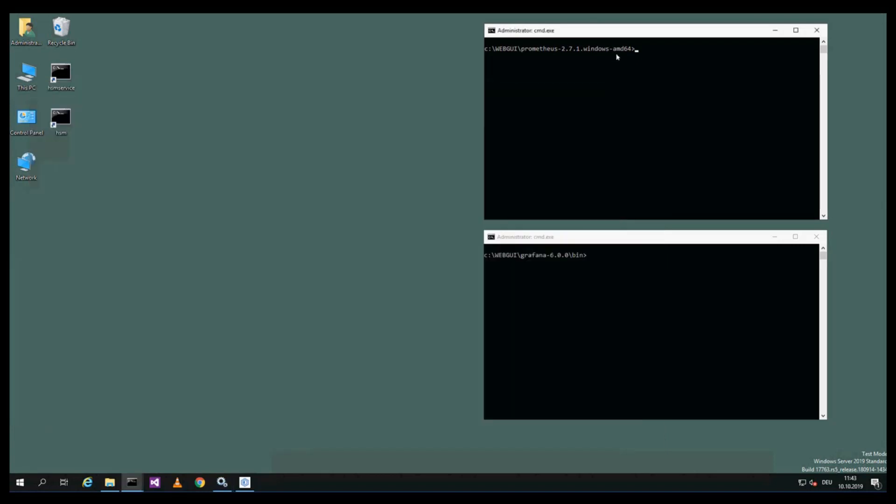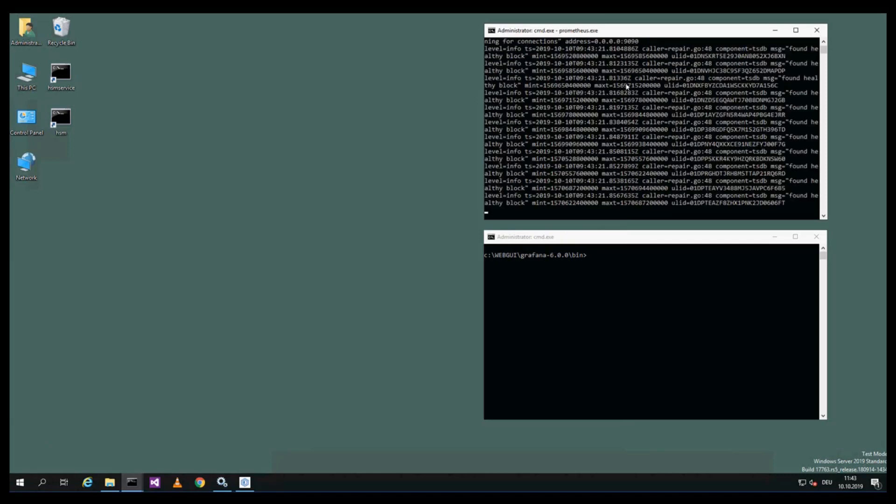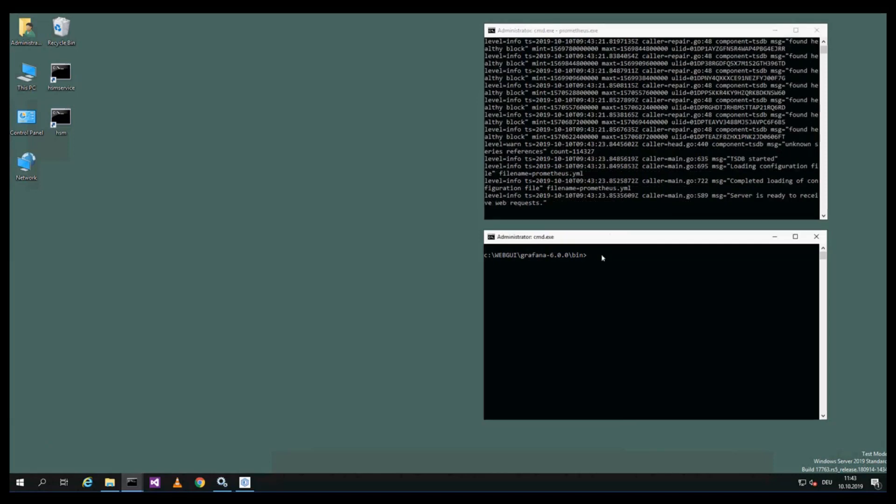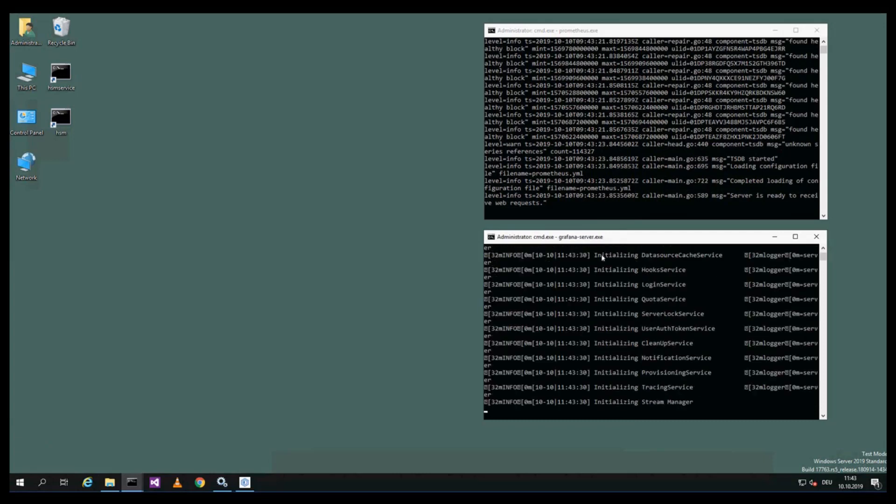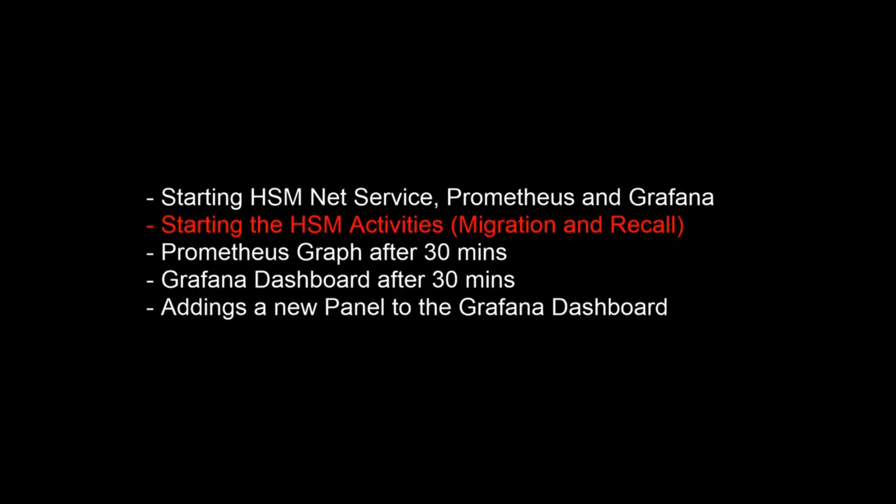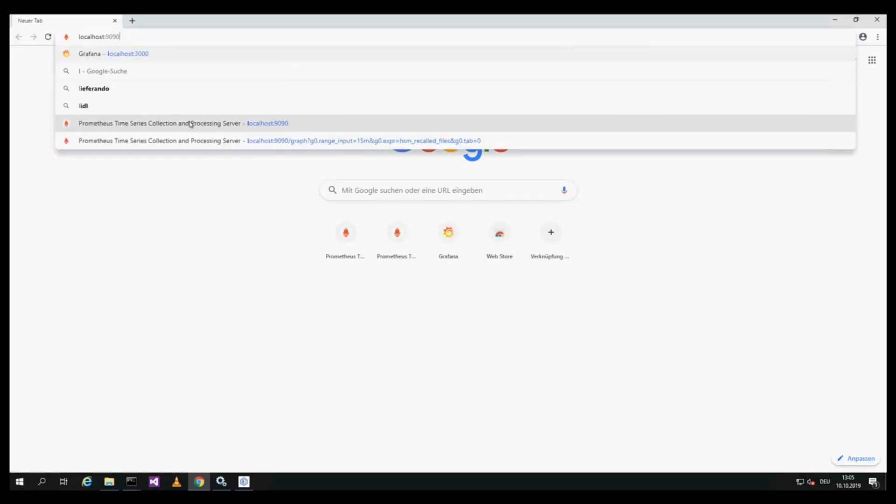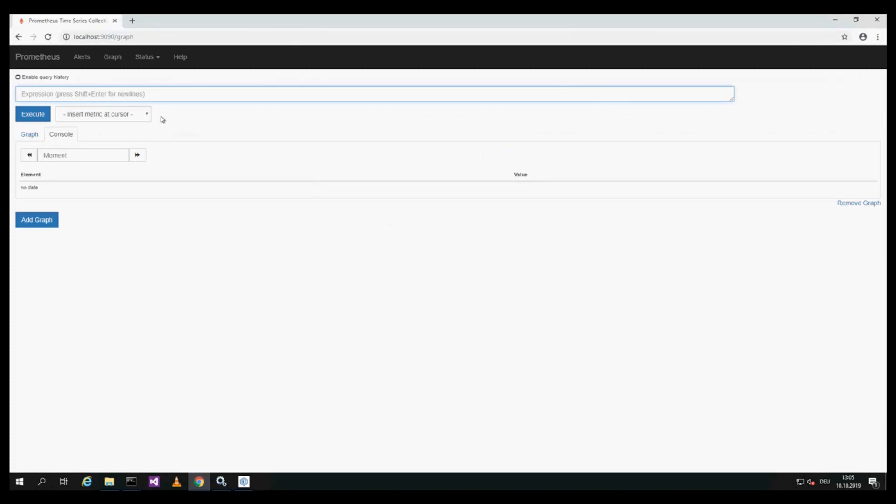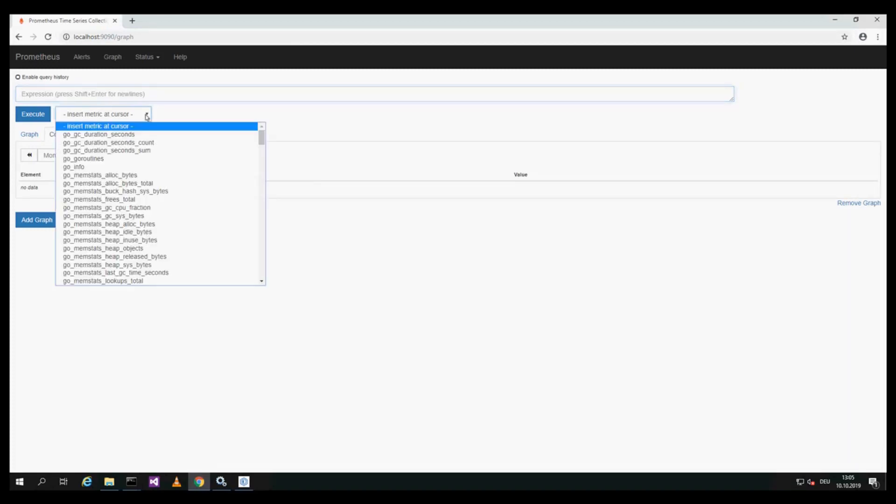The Prometheus server can be started in a command shell, shows when it's running. The same for the Grafana, the Grafana server exe. Now this service is also running. Then we want to create some migration and recall activity.